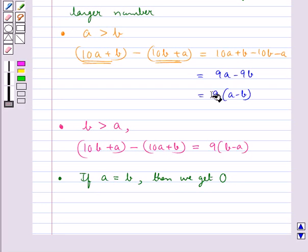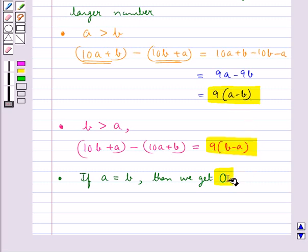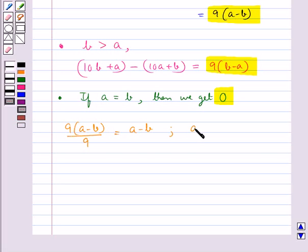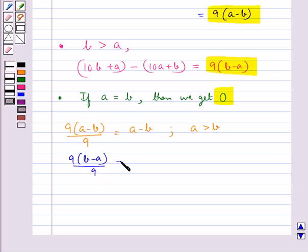In all three cases, the results are 9 into A minus B, 9 into B minus A, and 0 — all multiples of 9. When we divide 9 into A minus B by 9, we get A minus B, accordingly when A is greater than B. And when we divide 9 into B minus A by 9, we get B minus A, accordingly when A is less than B.